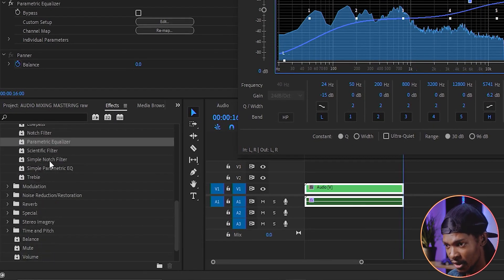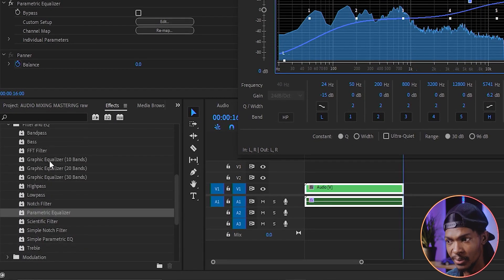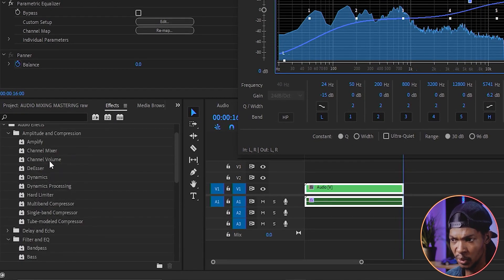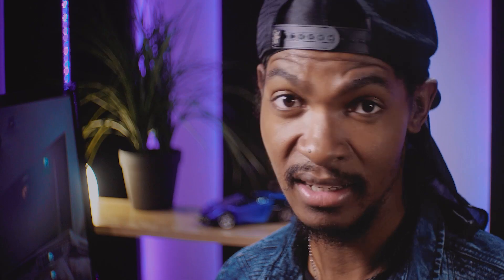There are so many audio effects you can play around with — just go through them, see what they do, and take note of the ones that you like. This is it on cleaning, mixing and mastering audio. I'll see you in the next video.